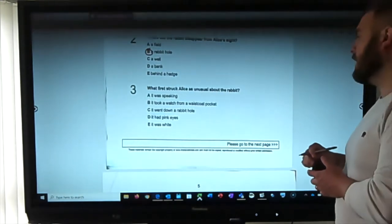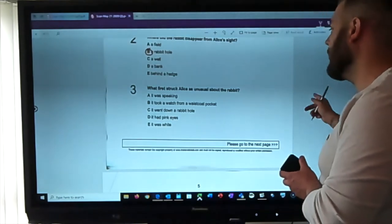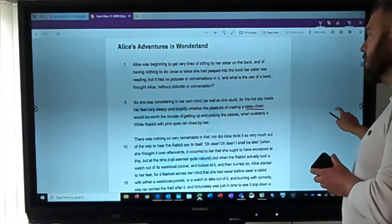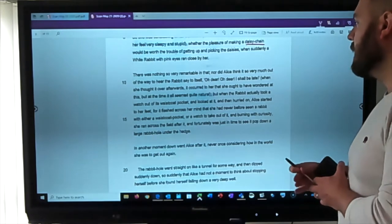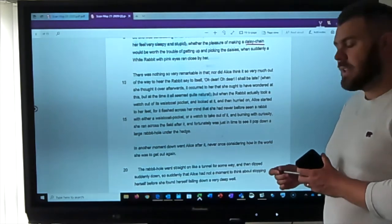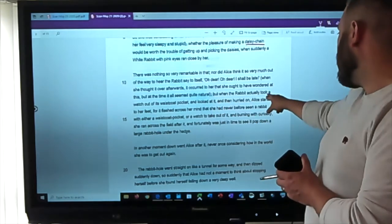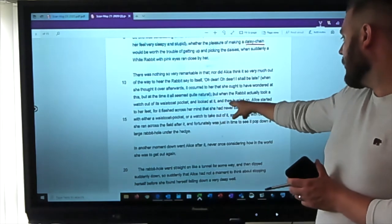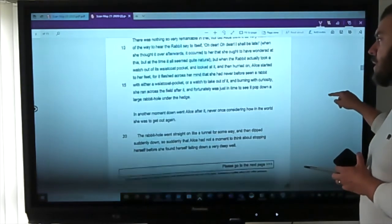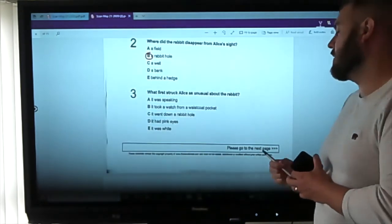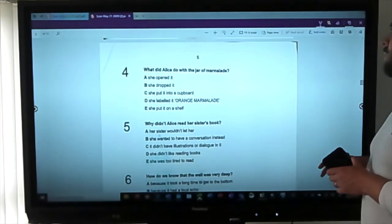Question three: what first struck Alice as unusual about the rabbit? Options: it was speaking; it took a watch from its waistcoat pocket; it went down a rabbit hole; pink eyes; it was white. Initially she doesn't think it odd that it talks, but when the rabbit took a watch out of its waistcoat pocket, Alice started — it flashed across her mind she'd never before seen a rabbit with a waistcoat pocket or a watch. So the first strange thing was the waistcoat pocket.